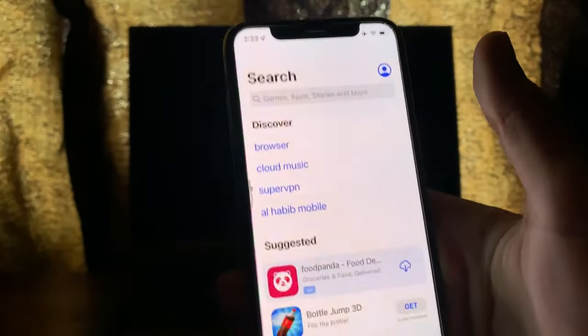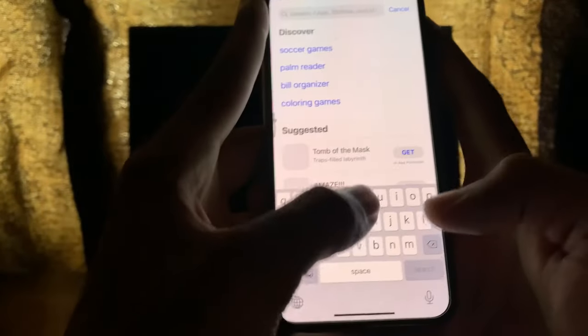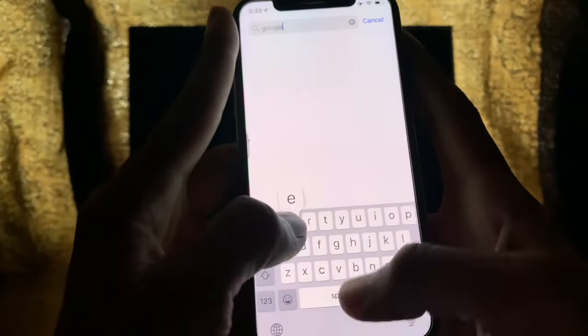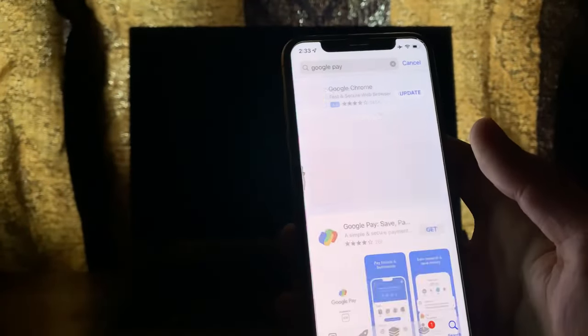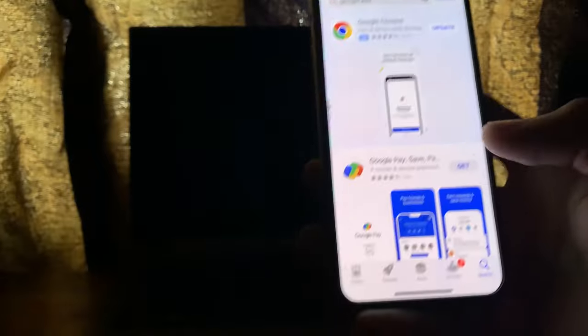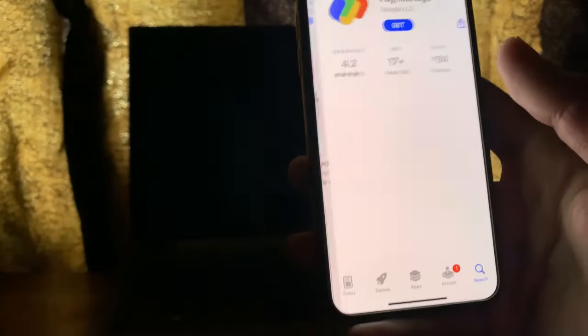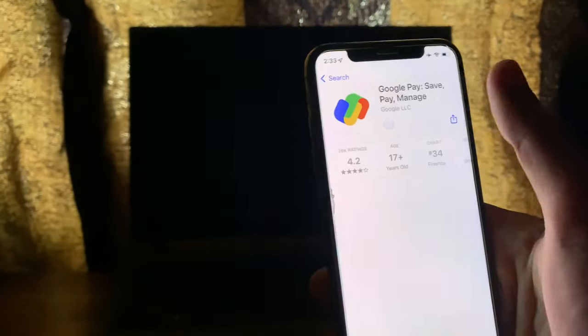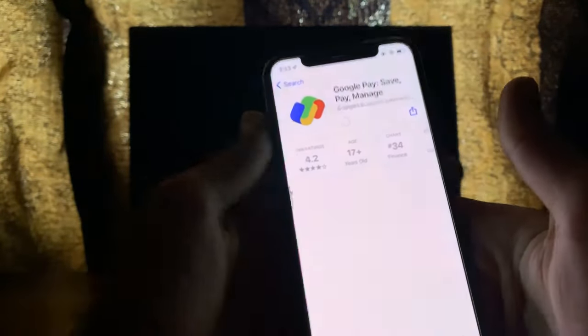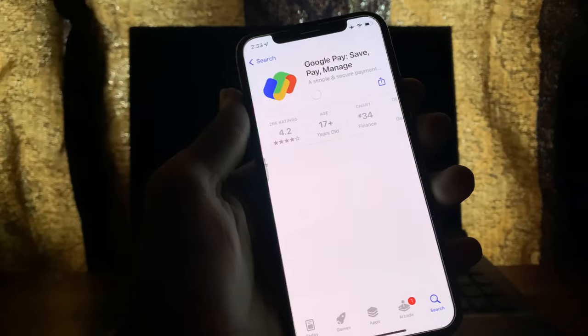Once the region is changed, simply search for the Google Pay app. Here it is — as you can see, you can now install the app on your iPhone.